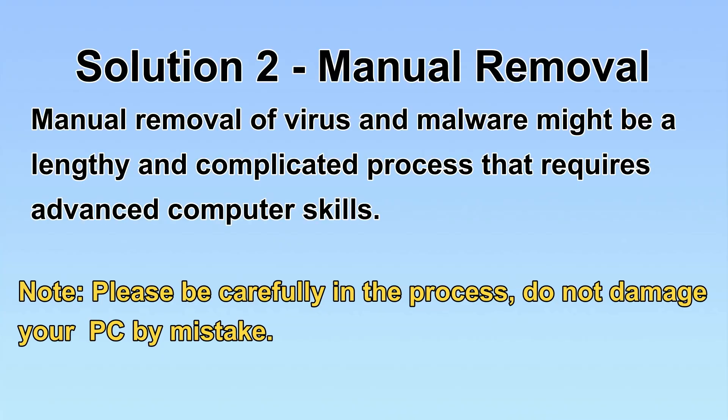Next, I will show you the manual removal. The process might require advanced computer skills. If you are not familiar with it, please choose automatic removal. Let's begin.